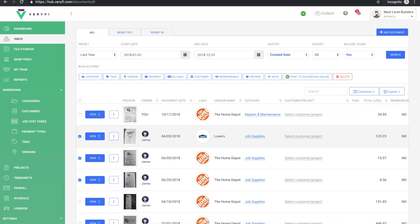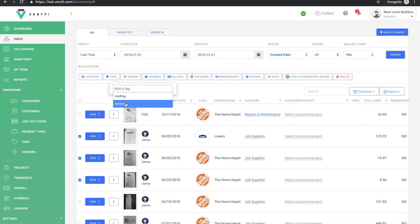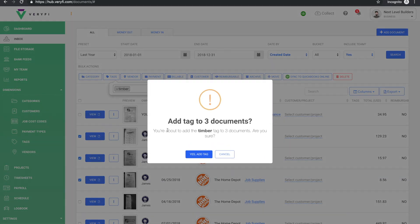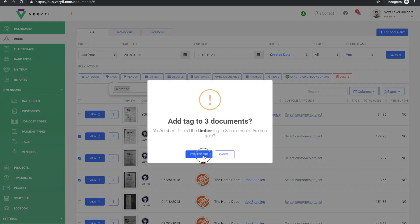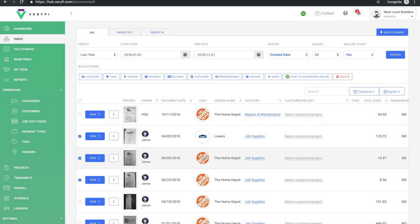So let's dig a little bit further and also add a tag to these documents. Let's say that this was all timber supplies, and so I'll add the same tag to all three.